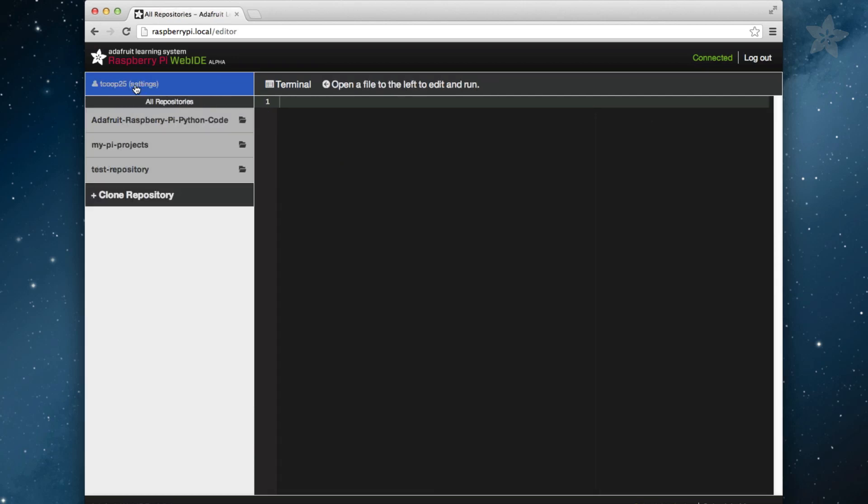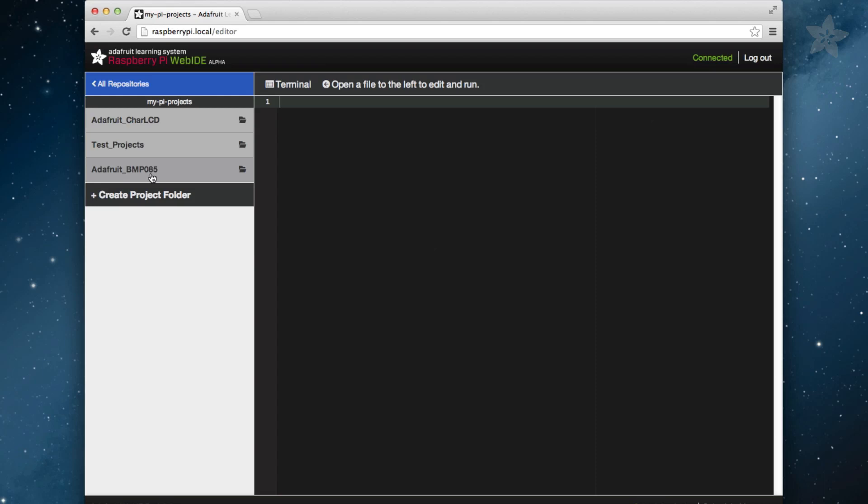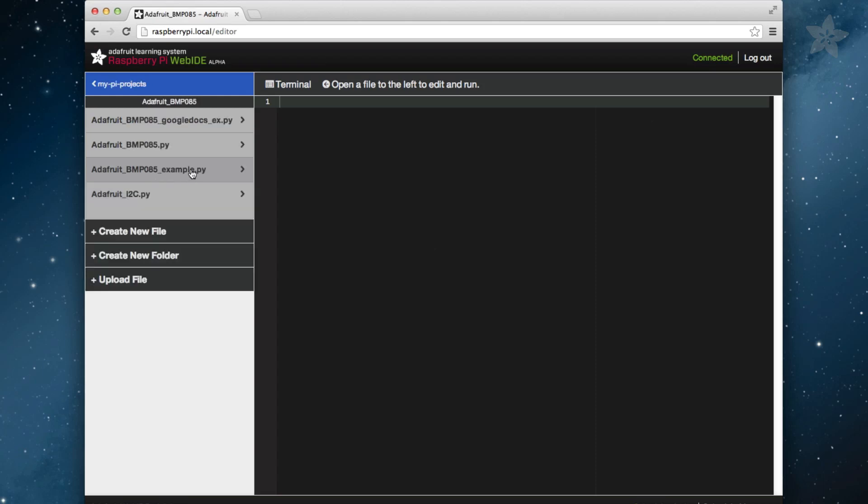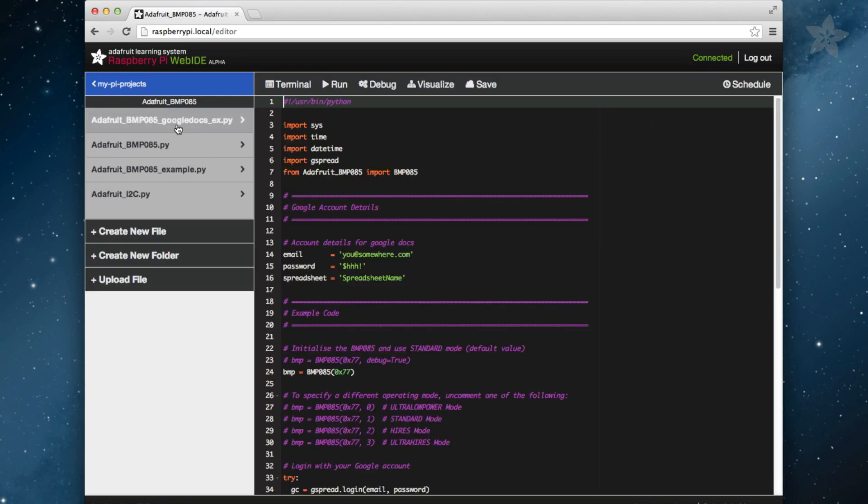Once you've clicked the Copy This Project, you can navigate back to the top level directory in the WebID and then click on the MyPyProjects folder. You should now see the Adafruit BMP085 project listed. You can click that folder, then open any file and you should see the full editing functionality enabled such as saving, running, debugging, and visualizing.